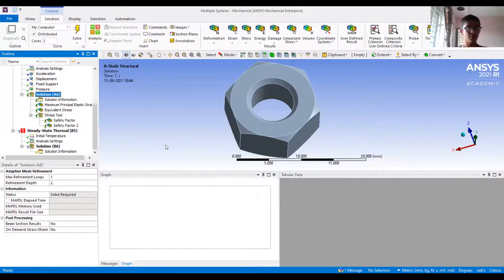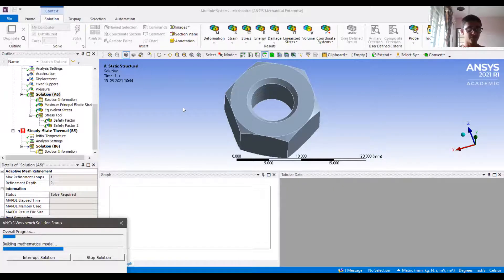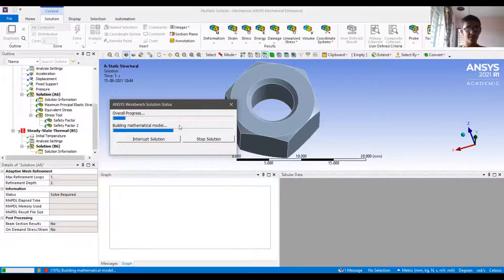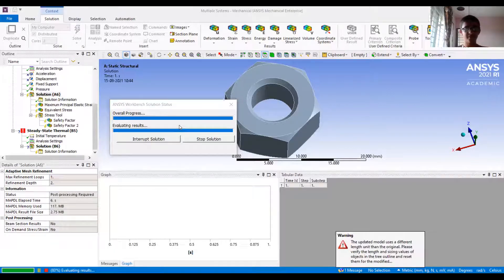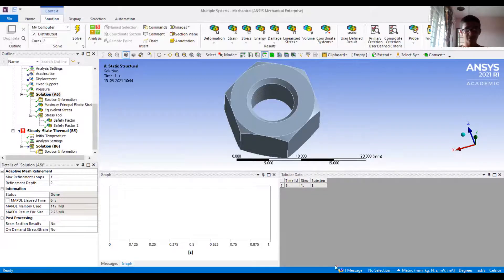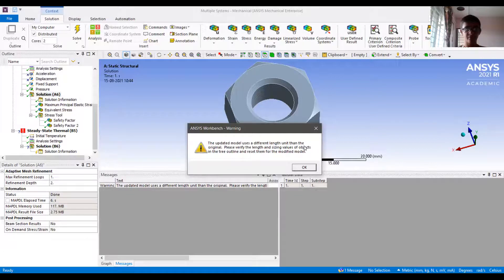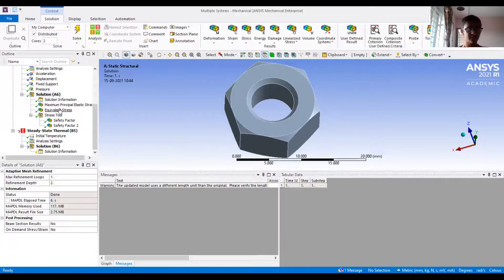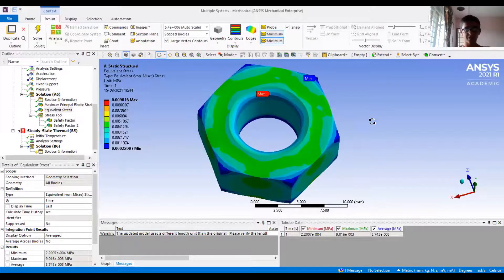If I now go to Solve, it will solve because the material properties are now completely defined. It has started solving — you can click to show the progress. Building a mathematical model means building the matrices that contain the forces, displacements, strains, energies, and material properties. The solution has completed with a warning about length units, but it is not an error. I can now look at the equivalent stress contours distributed over my geometry.